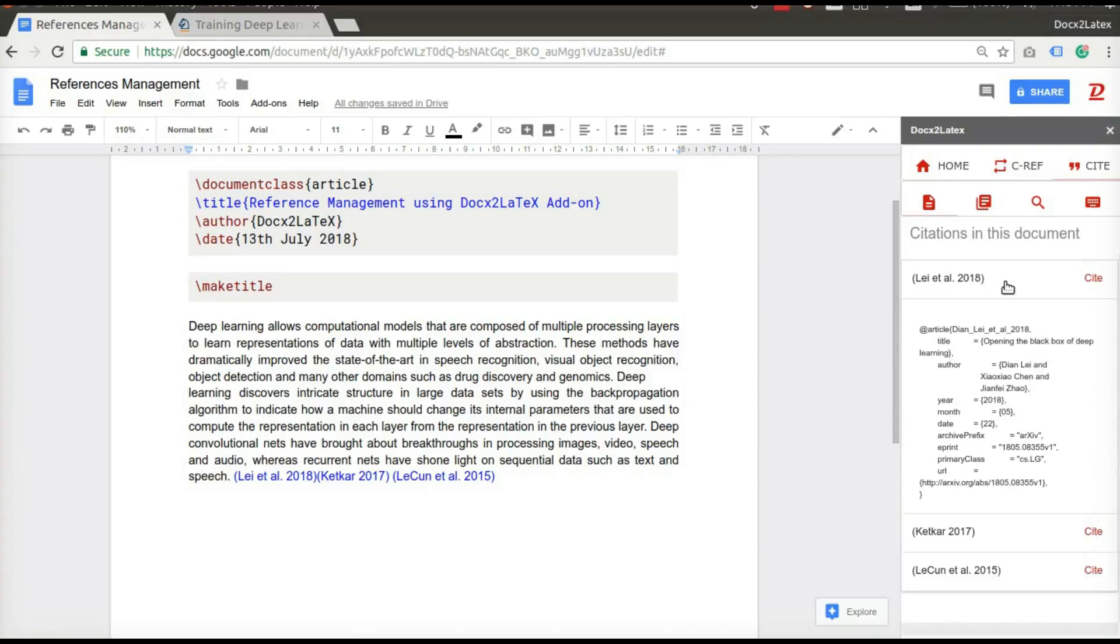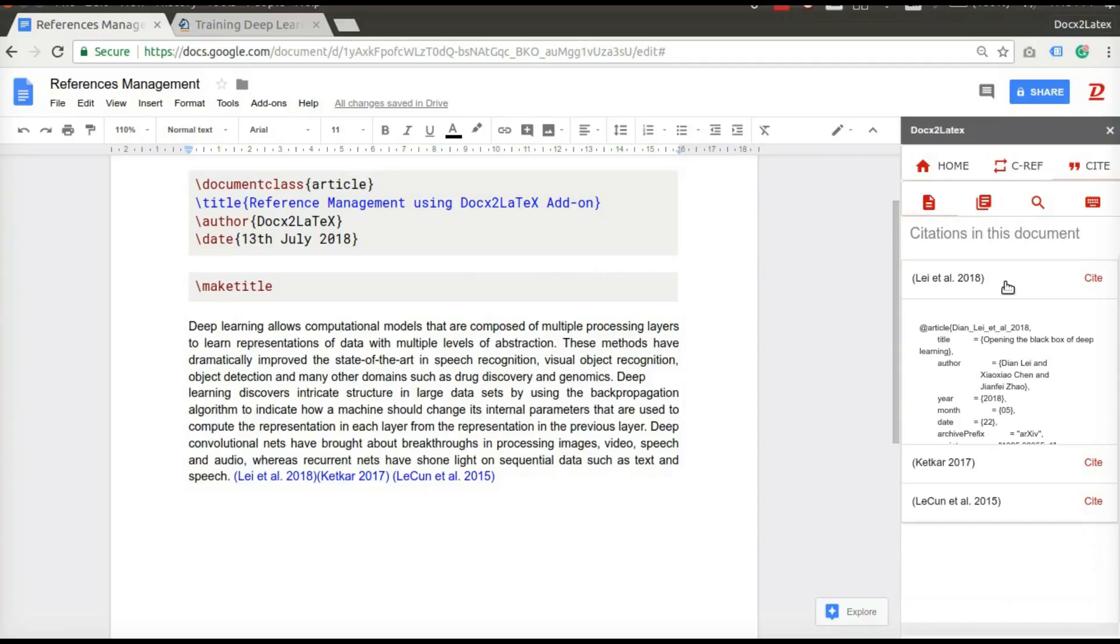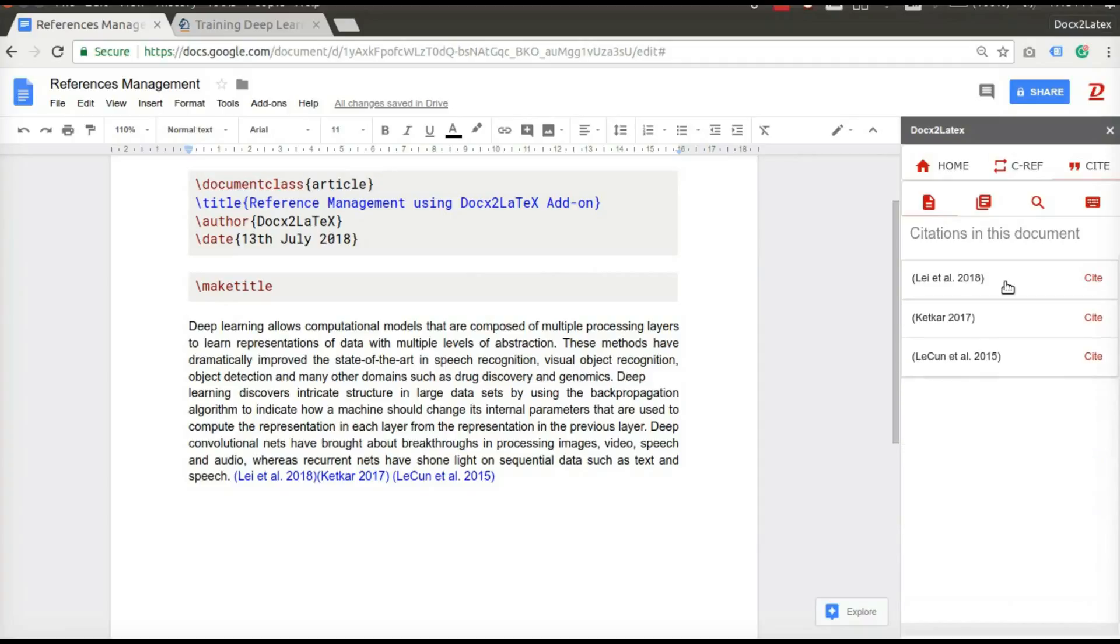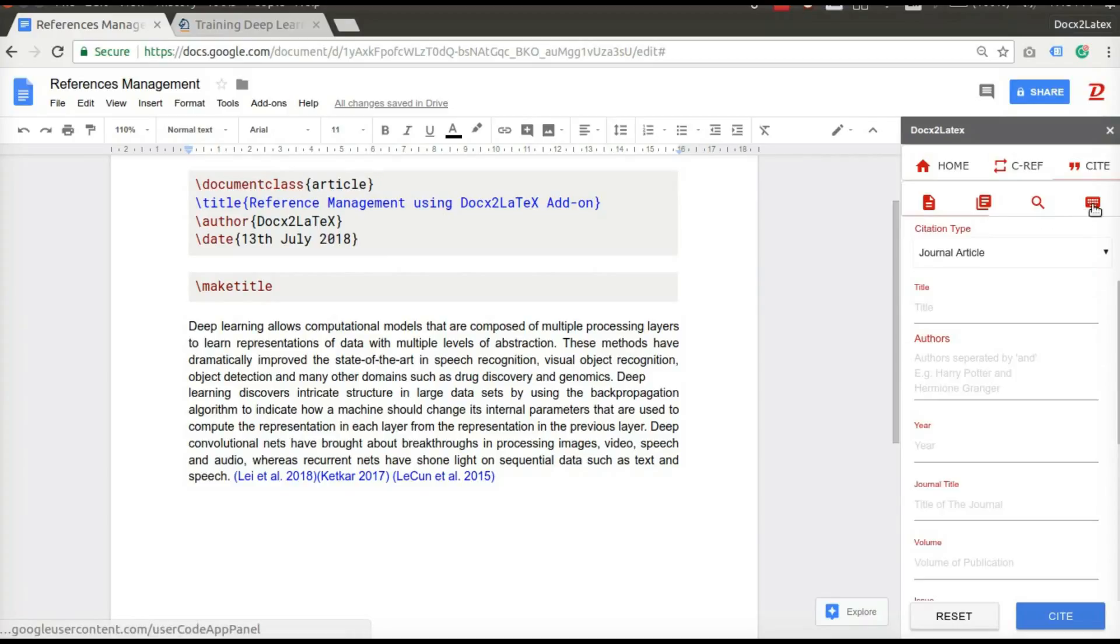Expand any citations to see the details in biblioteX format. What if you want to cite a paper which is yet to be published and not available in any online databases? We have got you covered. With manual reference insertion tab, you can add any custom citation.